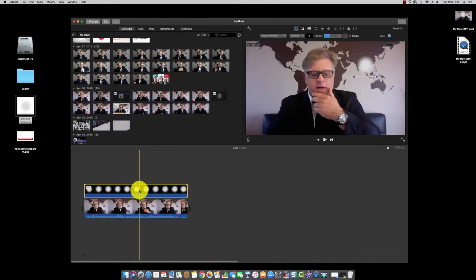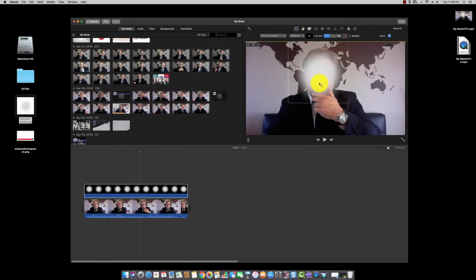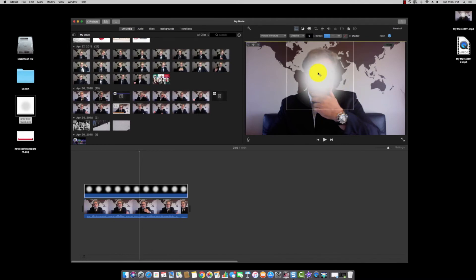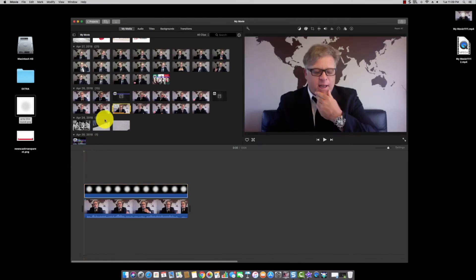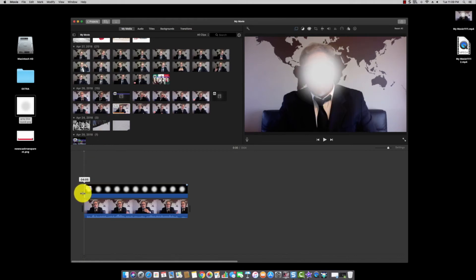The next thing we need to do is fit the image, so go to Cropping and click Fit. Then double-click on the image so it appears in the viewer, and position and enlarge it to cover the face. I don't want my face shown in the video, so I enlarge the image accordingly.